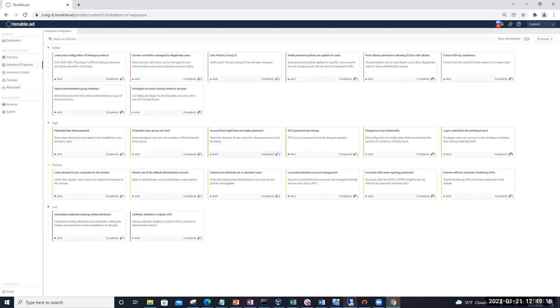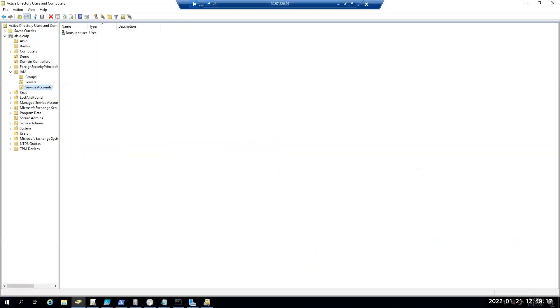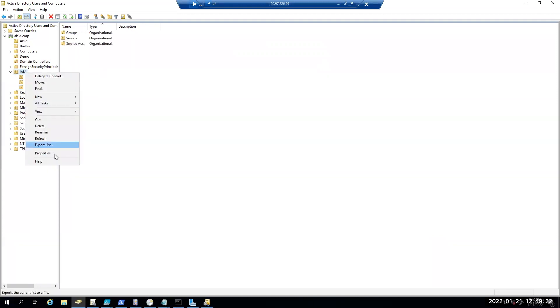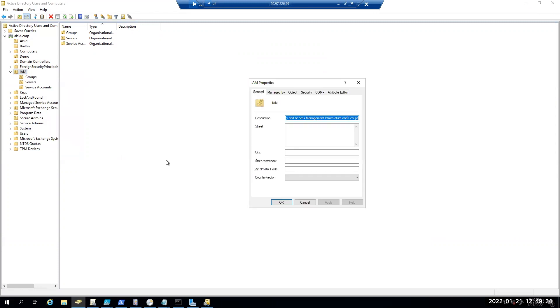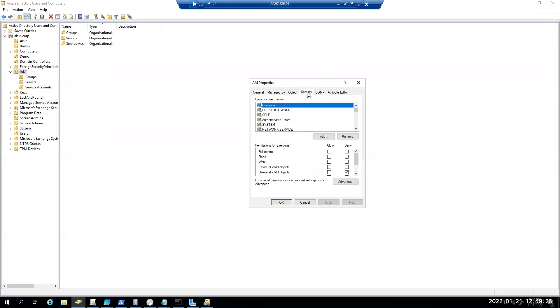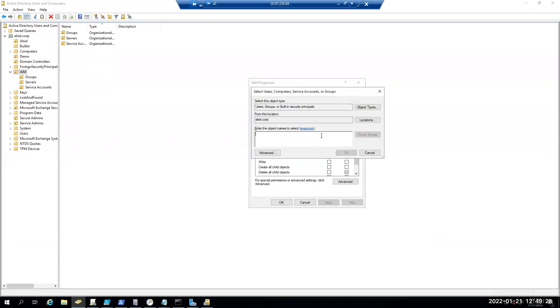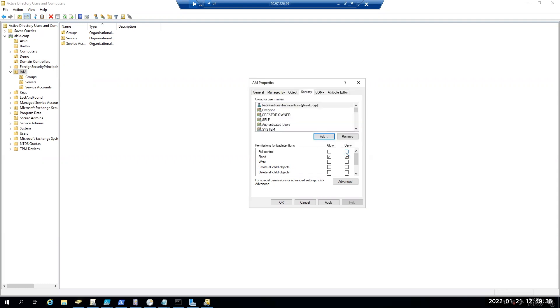And to demonstrate this, let's go back into Active Directory users and computers. And what I'm going to do now is actually modify the permissions on this OU. So we're going to go in and add bad intentions to this OU. And we're going to go ahead and give them full control.